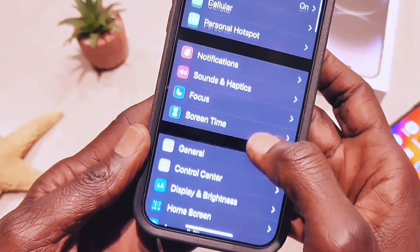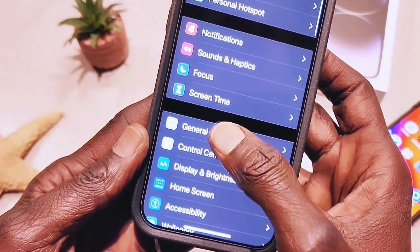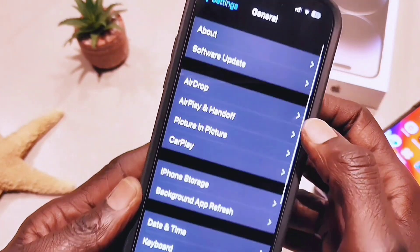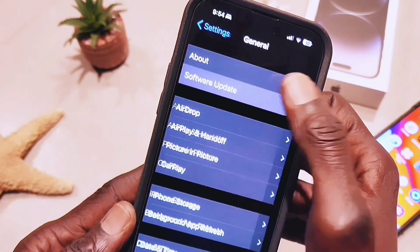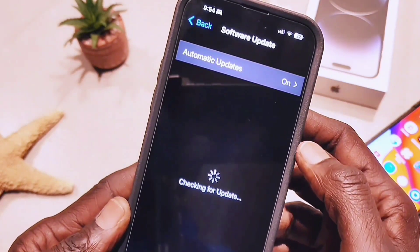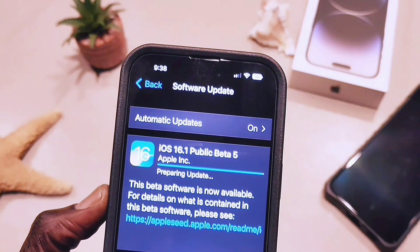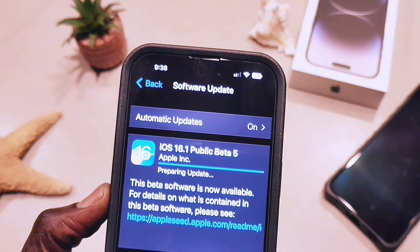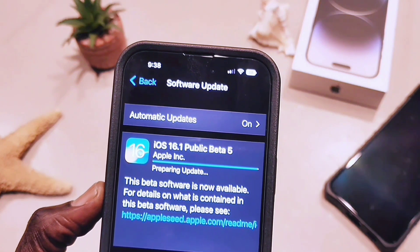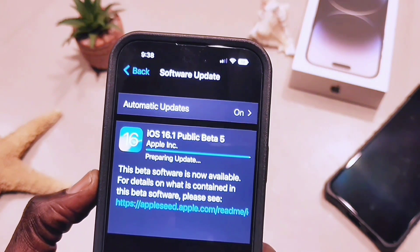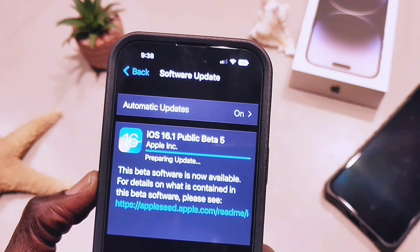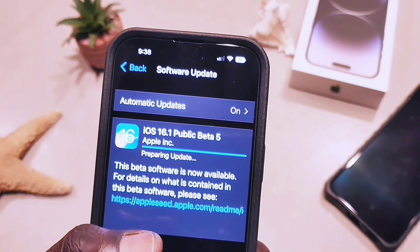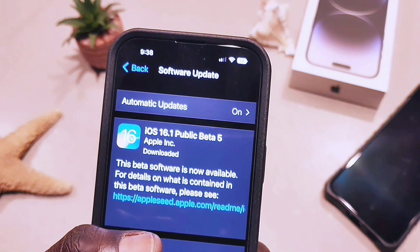Go to General, then Software Update, and you're going to see it extracting the version of iOS 16.1 beta 5. That's the current version right now — public beta.